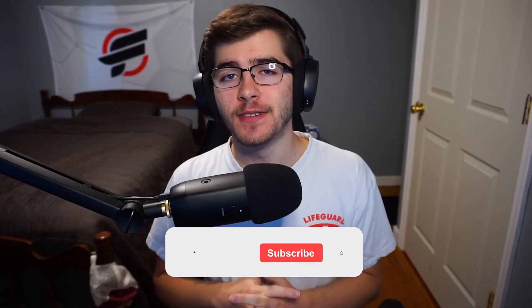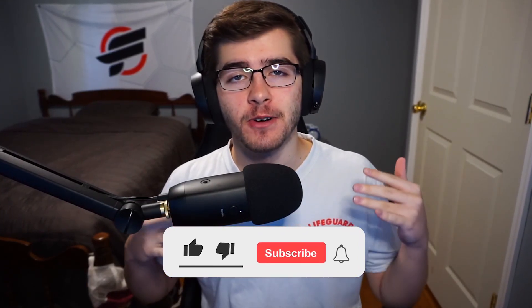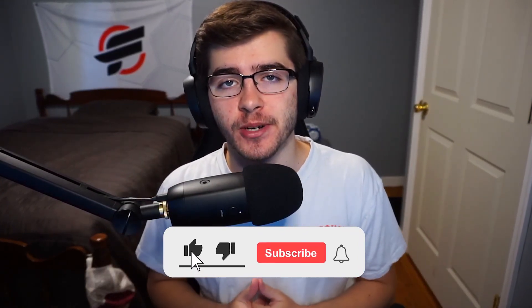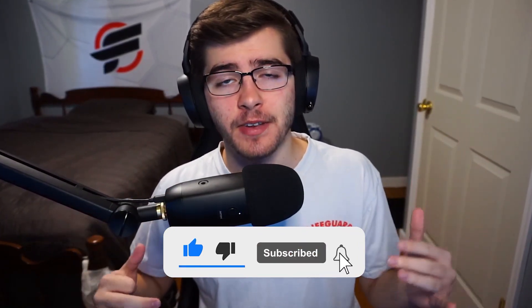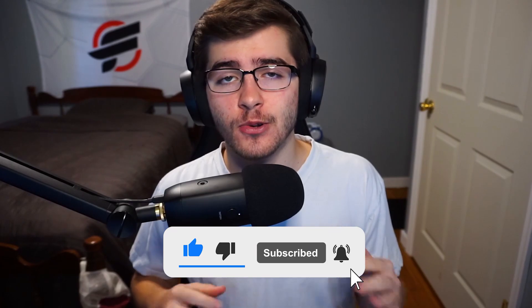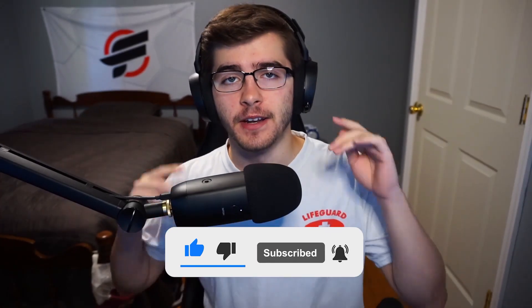Hope you guys enjoyed that video. If you did, please be sure to drop a like and make sure to subscribe down below. It takes two seconds to do. And other than that, I'll see you guys later. Peace out.